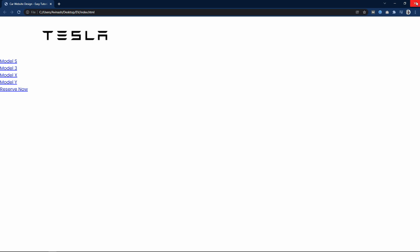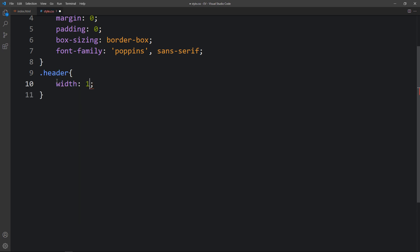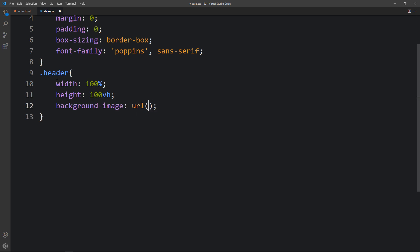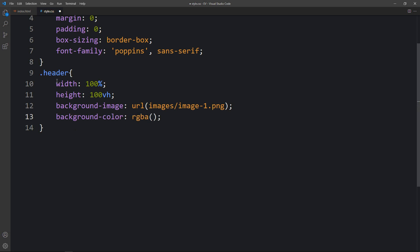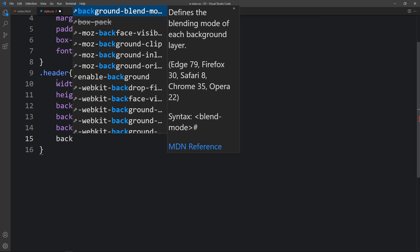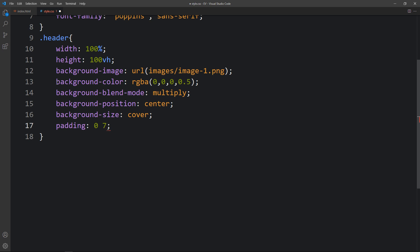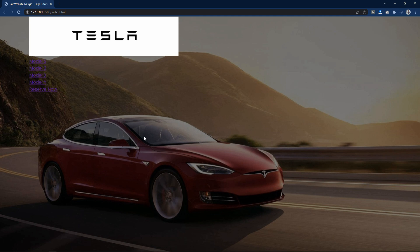We can open the webpage with the VS Code Live Server extension. In the CSS file we copy the class name 'header' and add CSS properties: width and height. Then we add the background image URL with the file path — images folder slash image1.png. We also add a background color to create a dark layer, background blend mode multiply, background position center and background size cover. Then padding of 0 and 7% from left and right. Now you can see the background image with space on the sides.